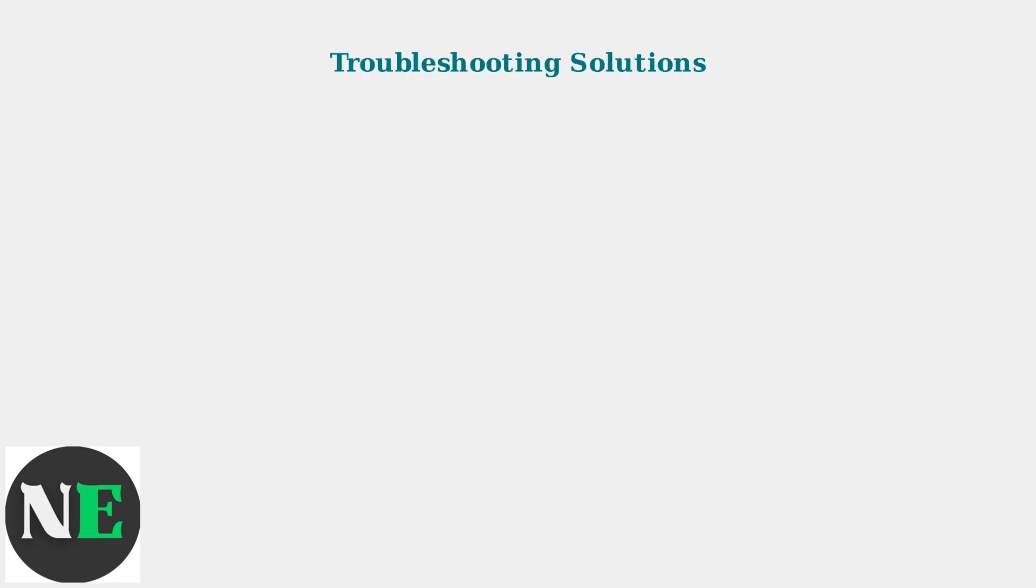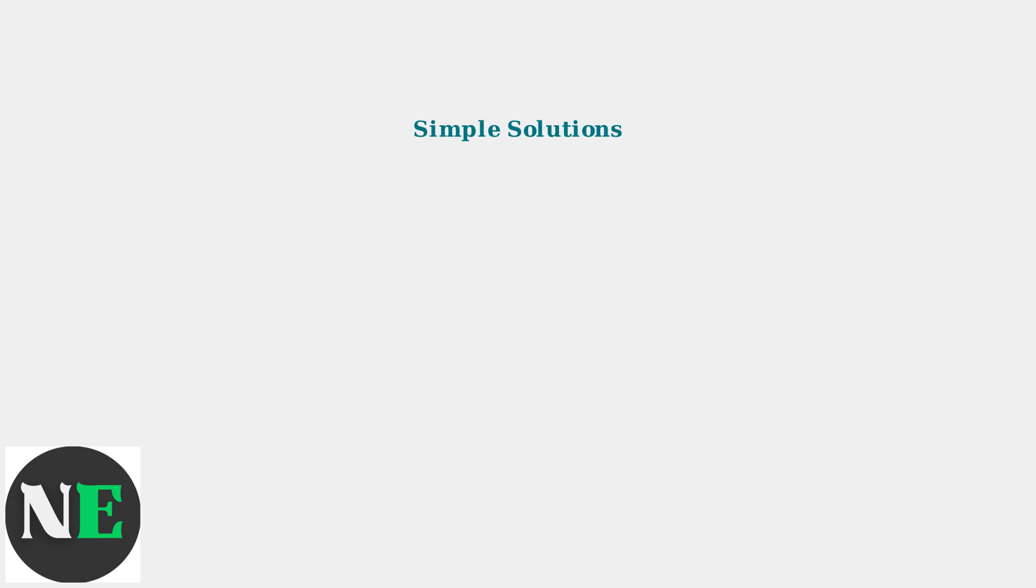When facing Canon printer error 7800, start with these systematic troubleshooting steps, beginning with the simplest solutions first. The first approach involves three basic troubleshooting steps that resolve the error in many cases.